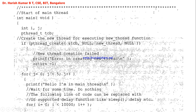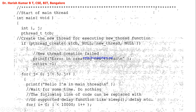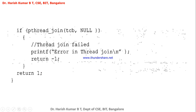If thread creation fails, it prints 'Error in creating a new thread' and returns minus one. Otherwise, the new thread is created and performs the new_thread function. The main thread repeatedly prints 'Hello, I am in the main thread.' After the main thread finishes, it calls pthread_join and blocks itself until the other thread finishes its execution.